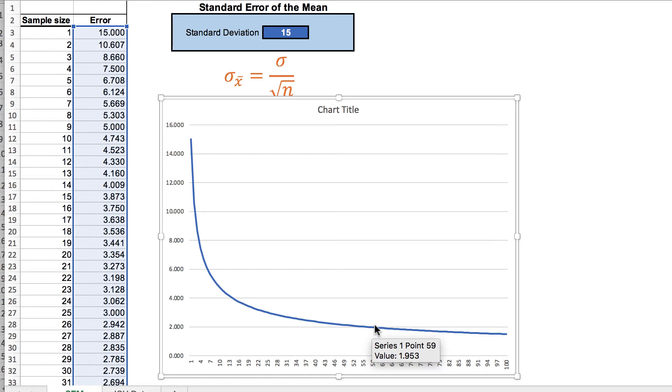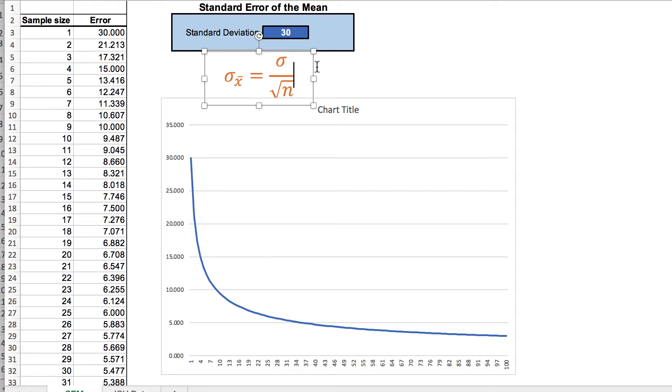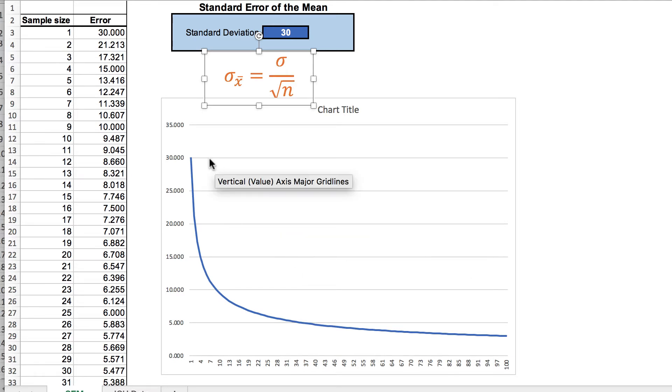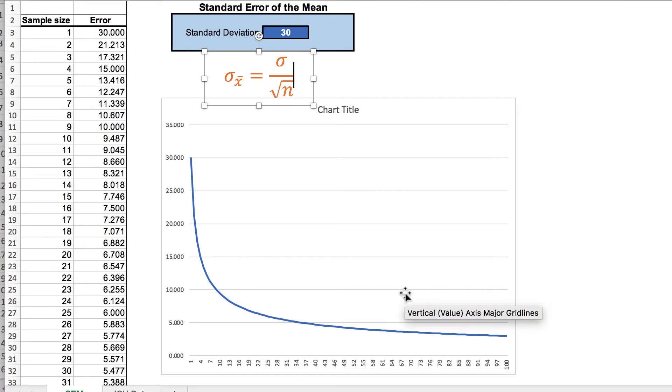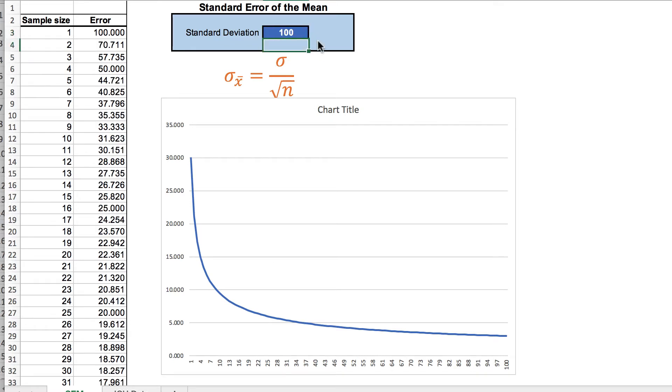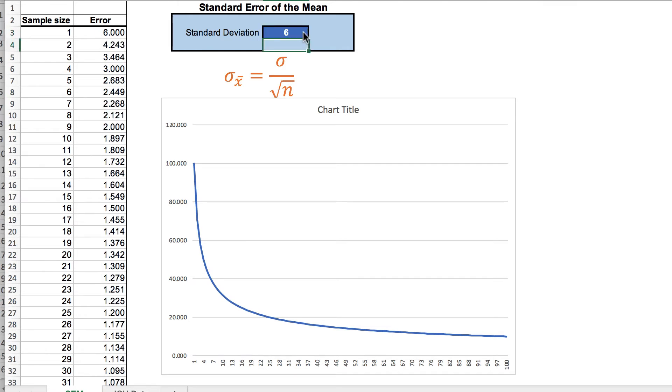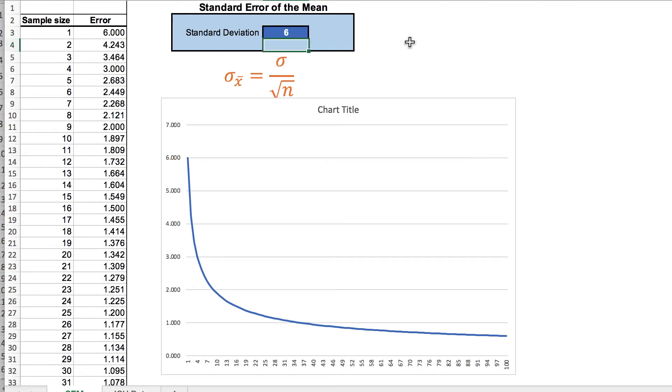In this example, I've used a standard deviation of 15. But what I'd like you to do is play with this number a little bit. Change that standard deviation of 15 to 30 and see what happens to your line graph. And what you will notice is that the shape of the graph does not change, only the x and y axis. You can also change that standard deviation to 100 or to 6. And you will find that in each case, only the x and y axis change, the shape of the curve will stay consistent.